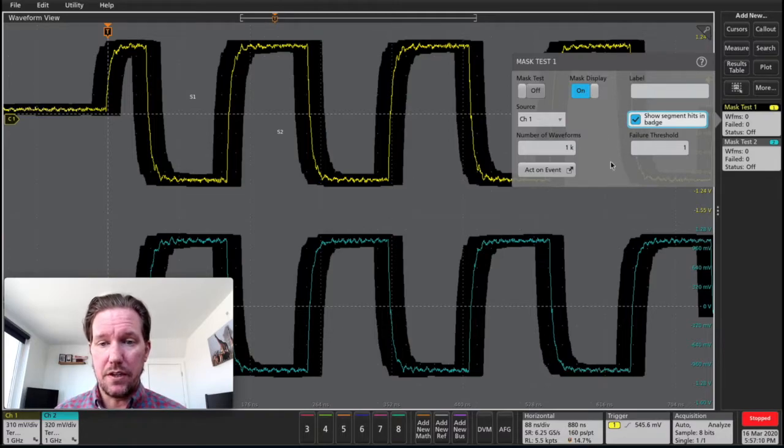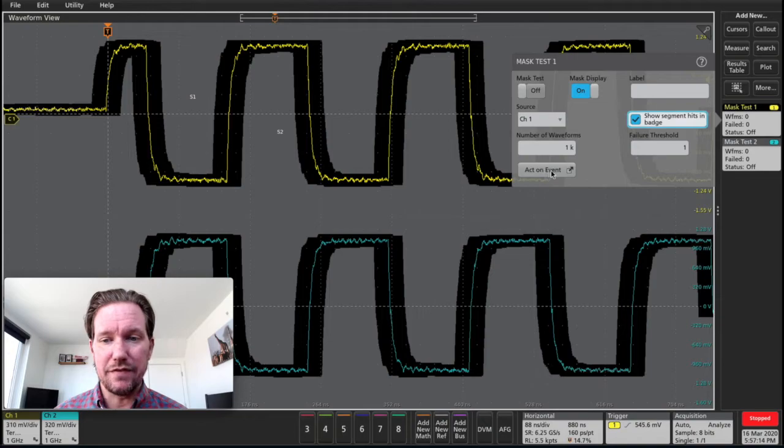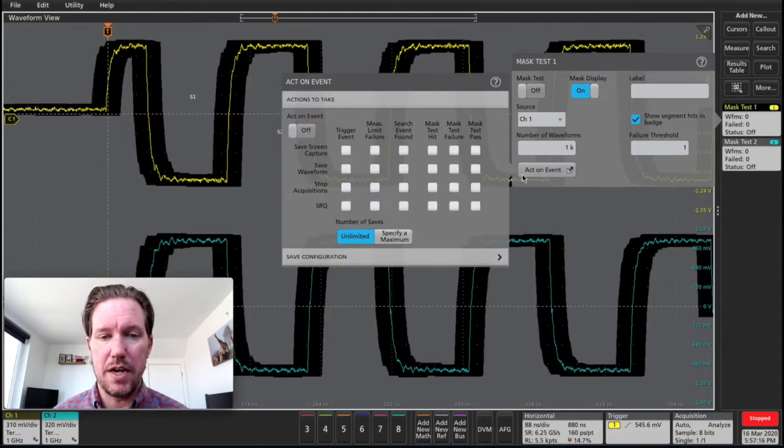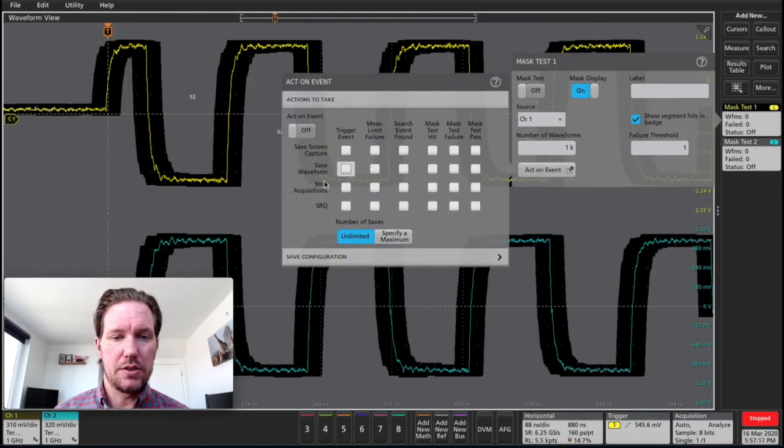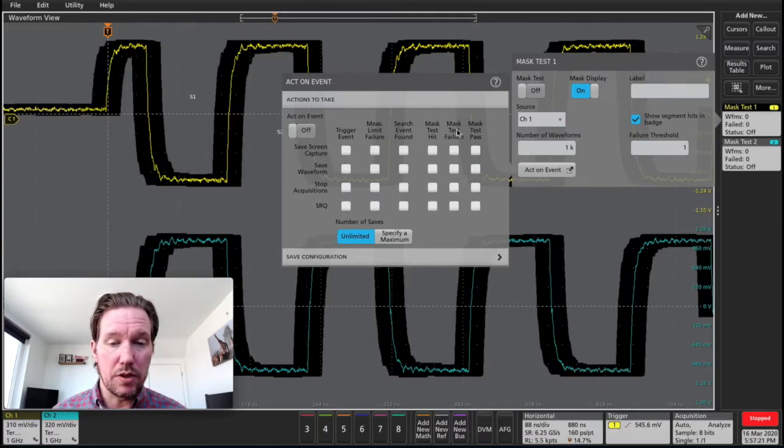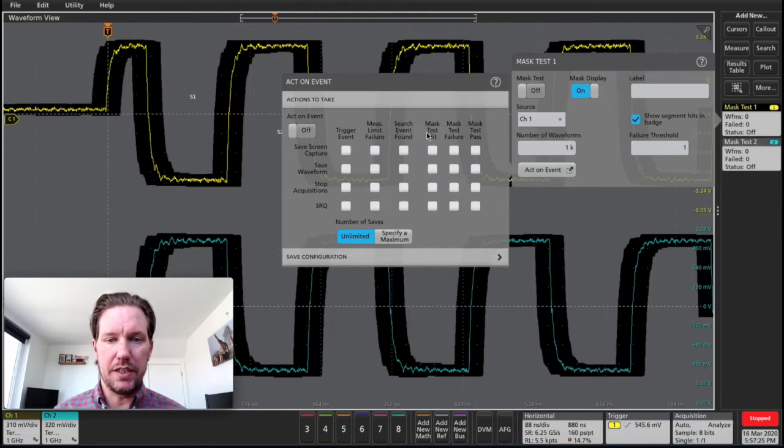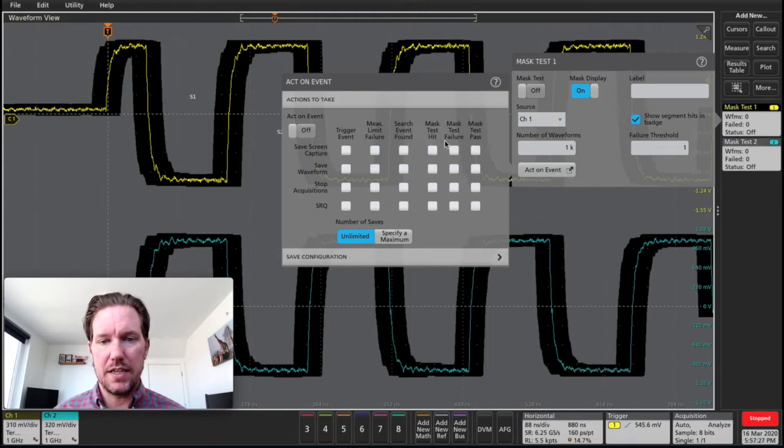The other interesting thing that we can do here is act on event. So I'll drill into that menu. So basically with act on events, I determine what actions I want to be taken when there is a failure. So you can see these three columns over here: mask test hit, failure, and pass.